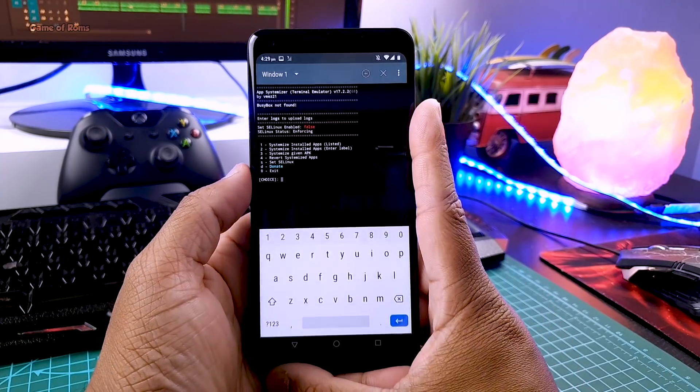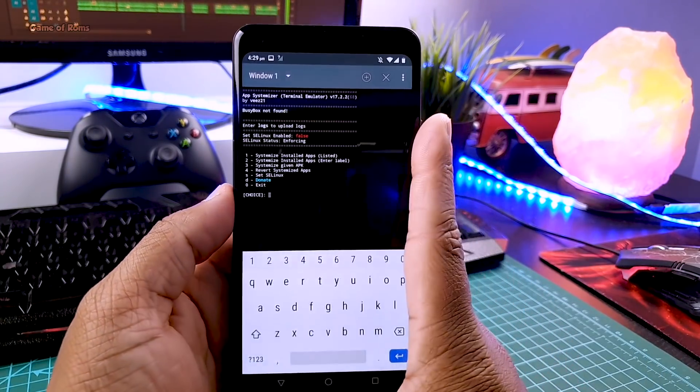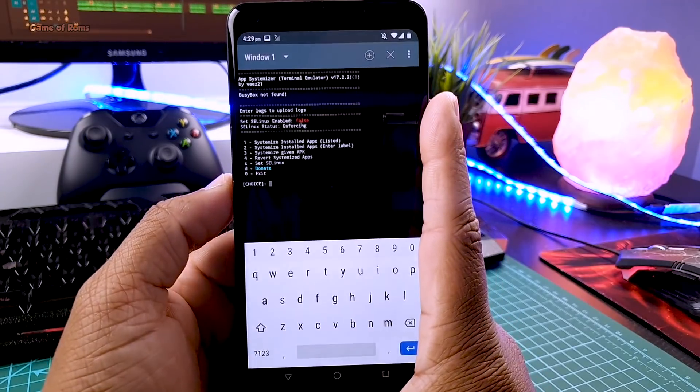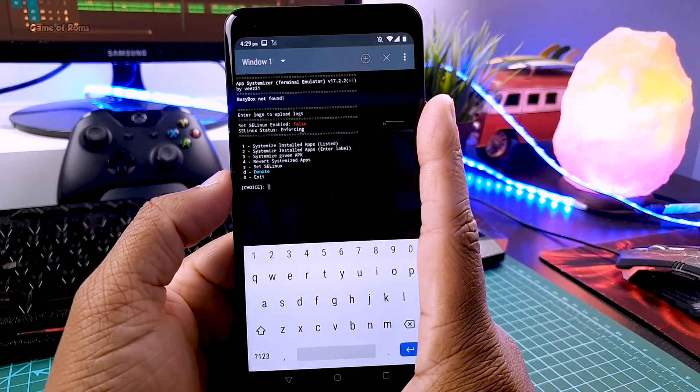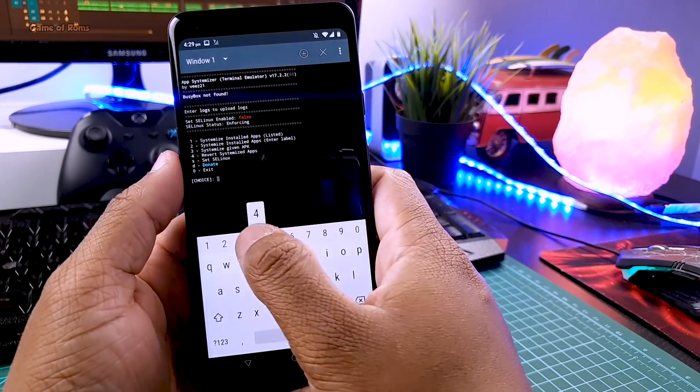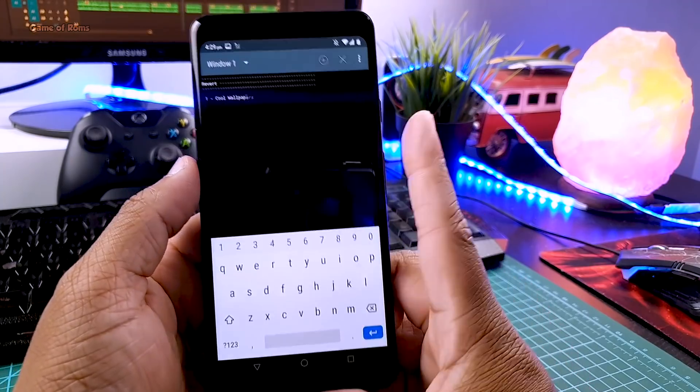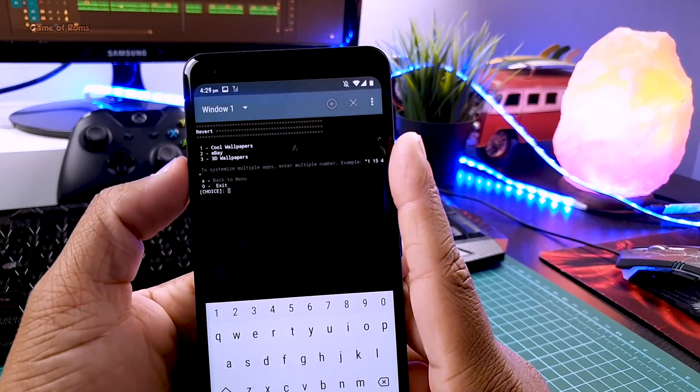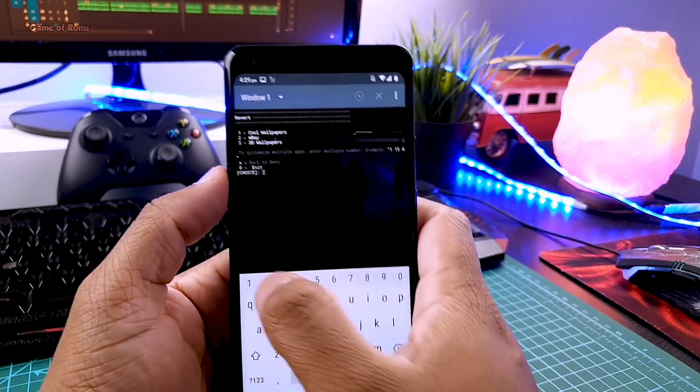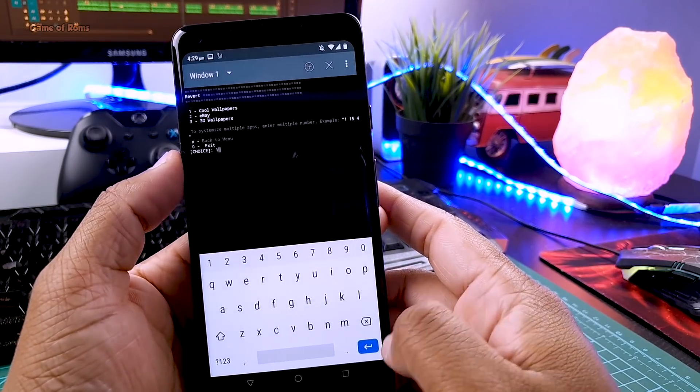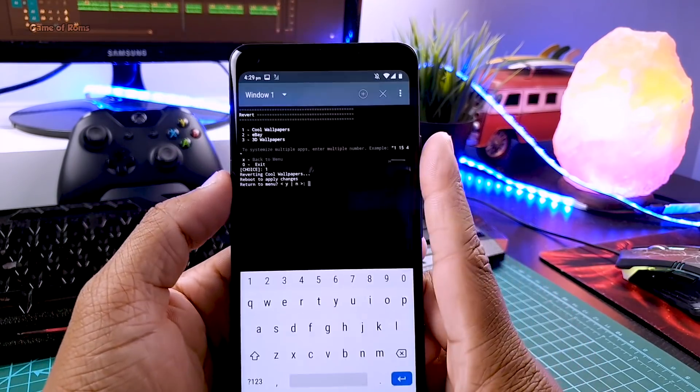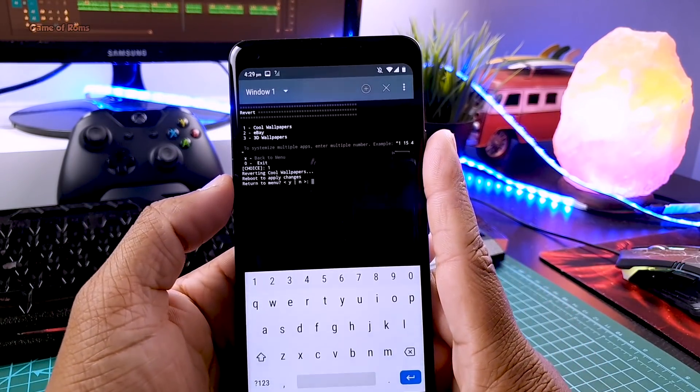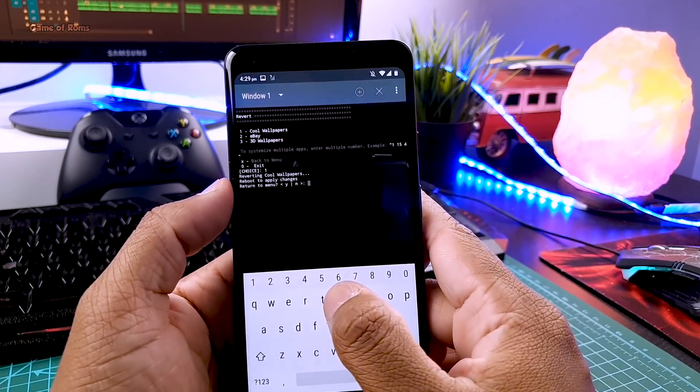And don't worry, you can completely undo this process. Just go to terminal, type su again. And then type 4 and press enter to revert systemized apps. And here you will see apps that are systemized by this module. Select one and press enter and reboot your phone. And now your app is again third party app.